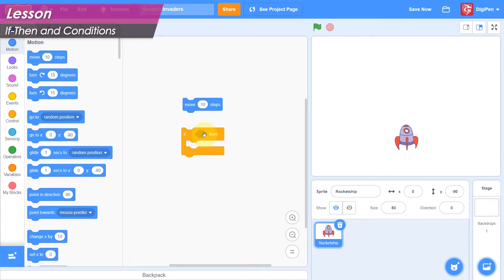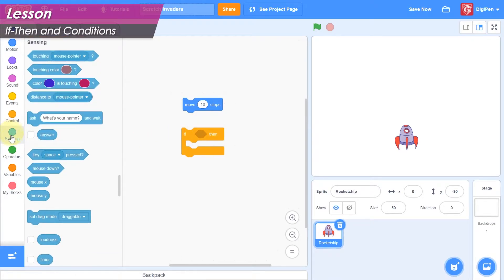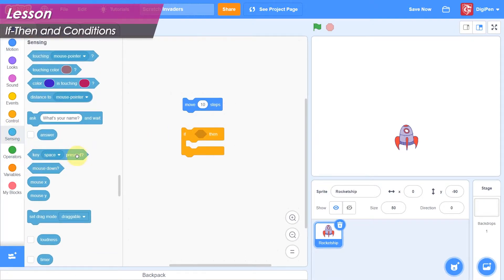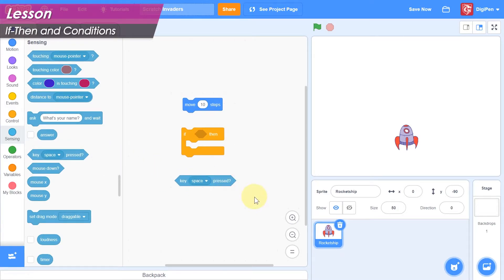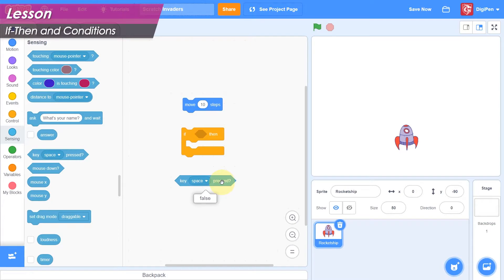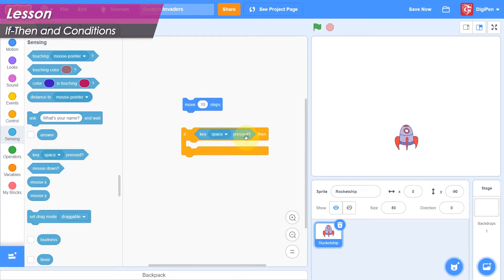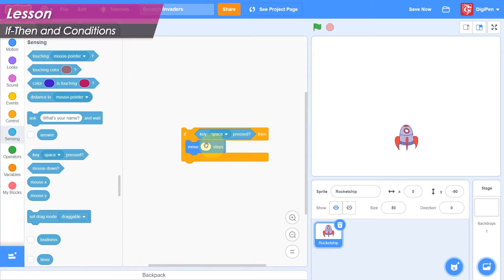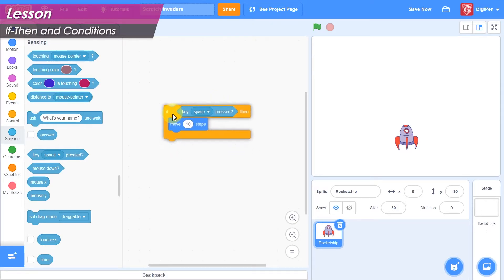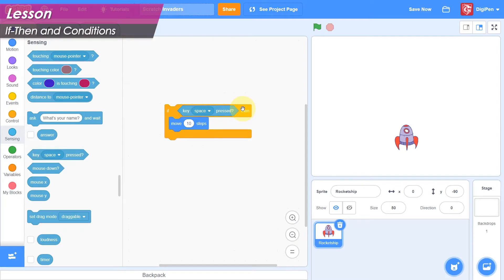We can check whether the player is holding the space bar with the key pressed reporter block found in the sensing category. If you click the key pressed block without holding any keys, it will report false. If you click it while holding the selected key, it will report true. We can put this block in the if-then condition slot. Now the code inside the mouth will only run if the chosen key is held. If you click the block without holding any keys, nothing will happen, but if you click it while holding the selected key, the ship moves.